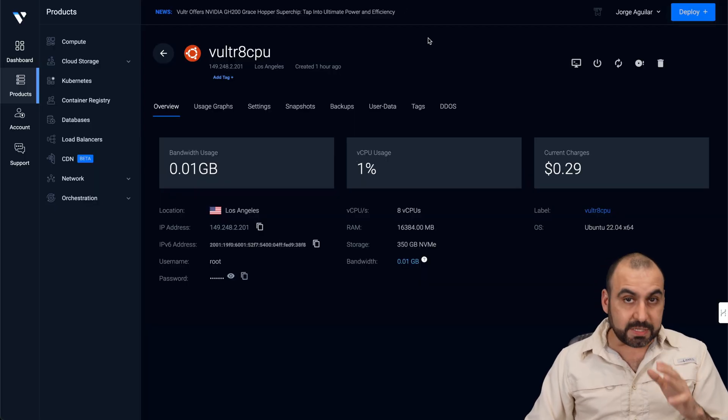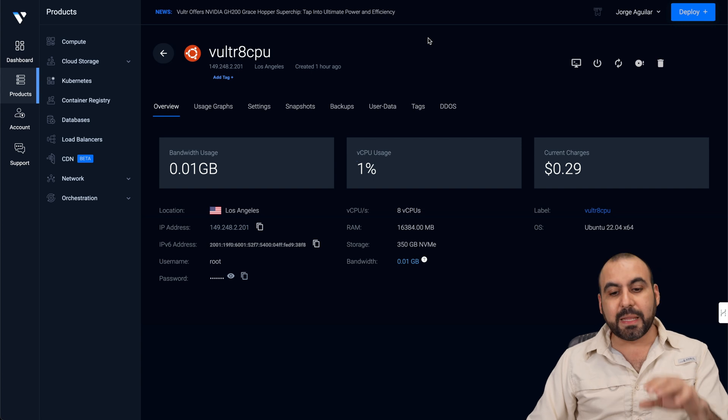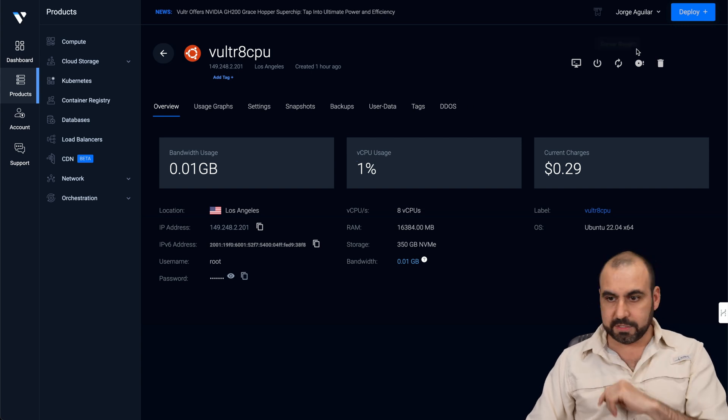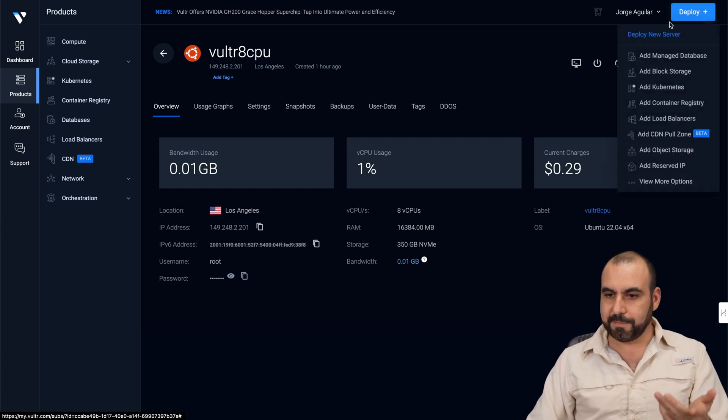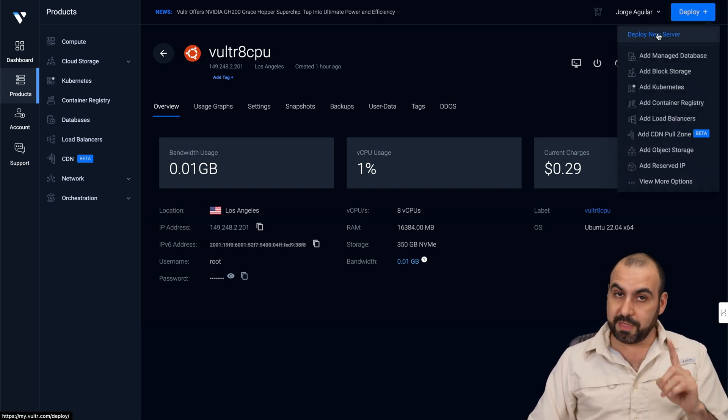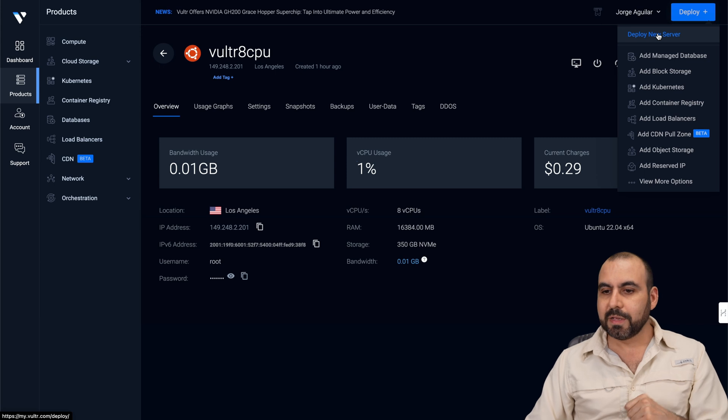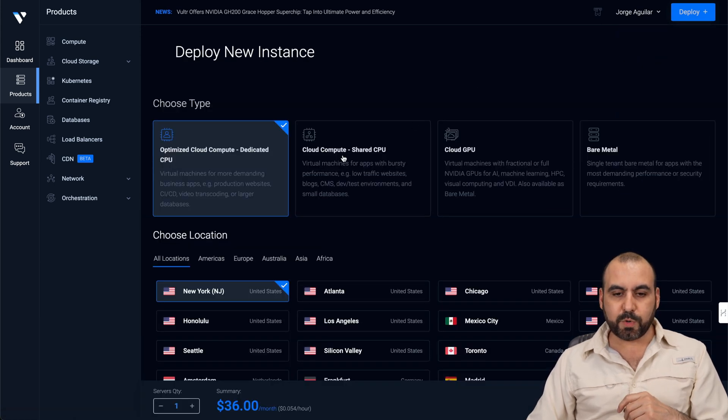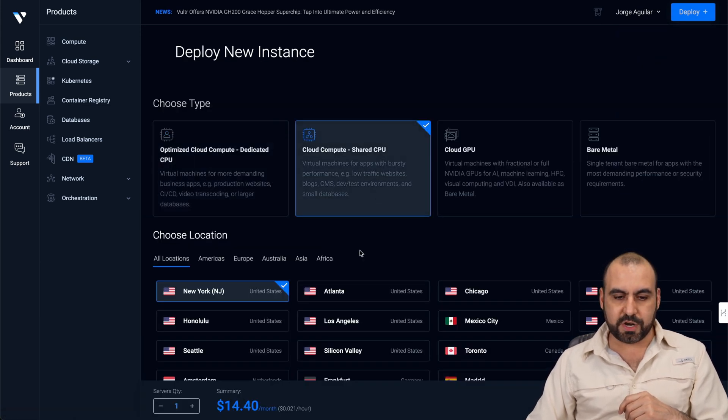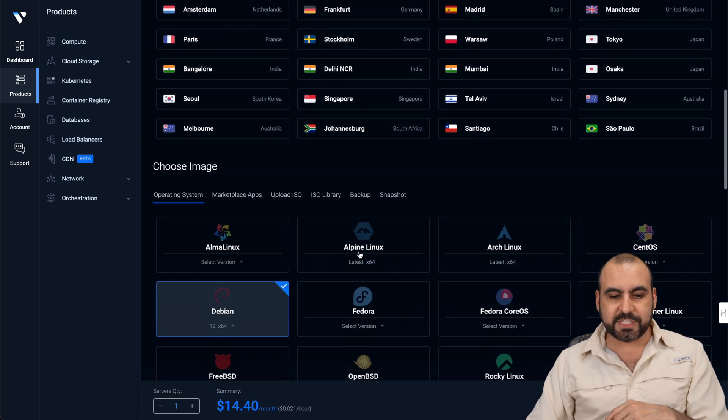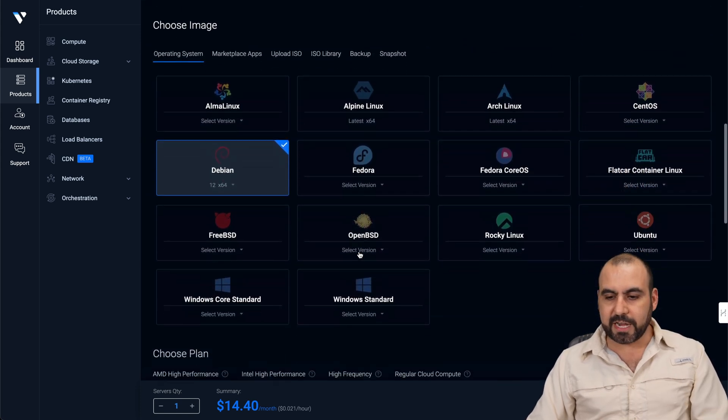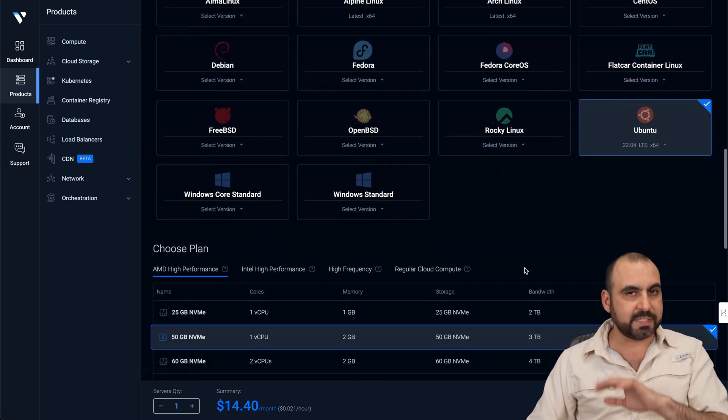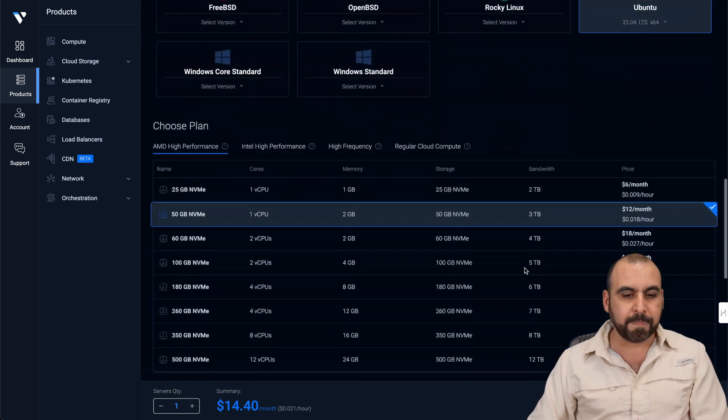Now, when it comes in terms of pricing, let me show you how much this one costs a month. You can actually see it's more than twice. So it's going to deploy a new server. And in this case, we're using the cloud compute, which is shared CPU. I'll leave the location. That's not going to vary anything. I installed Ubuntu 2204, same as Hostinger.